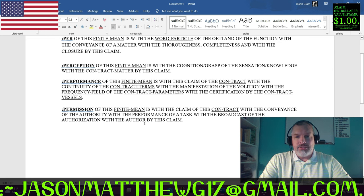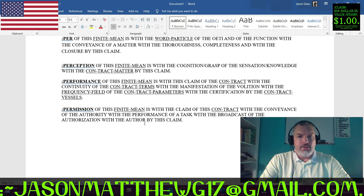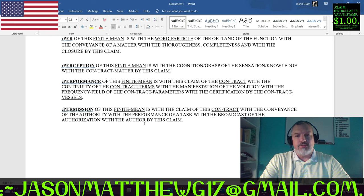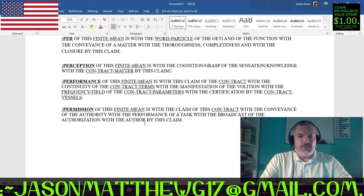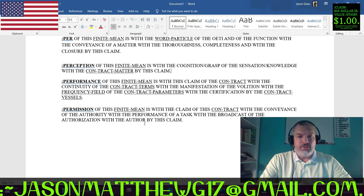Here are some examples of how I would use 'per' and how I do use it from my code dictionary. Perception: of this finite mean is with the cognition and grasp of the sensation and knowledge with the contract matter. For performance: of this finite mean is with this claim of the contract with the continuity of the contract terms, with the manifestations of the volition, with the frequency field of the contract parameters, with the certification by the contract vessels. For permission: of this finite mean is with the claim of this contract with the conveyance of the authority, with the performance of a task, with the broadcast of the authorization, with the author by this claim.